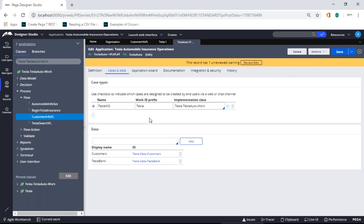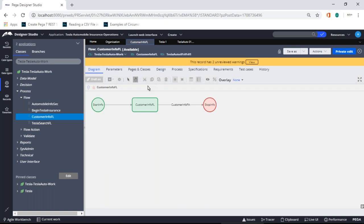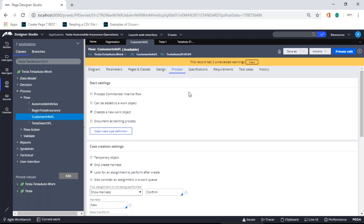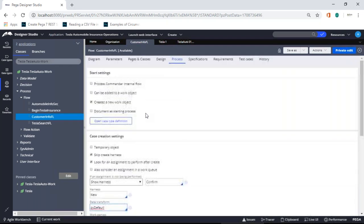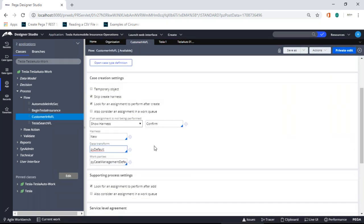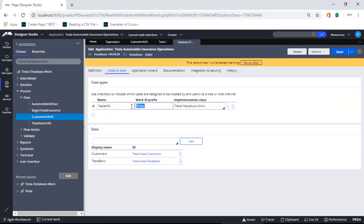Now I want to make the case ID dynamic. There's a chapter on Data Transform — don't worry about it fully for now, just follow along. Data Transform is where we play with pages in the clipboard — copying and modifying data. My goal is to replace the hard-coded prefix with a dynamic one. I'll put a date function here so every case ID will contain the current date. That way, if 100 cases come in a day, they'll all have that date in the work ID.